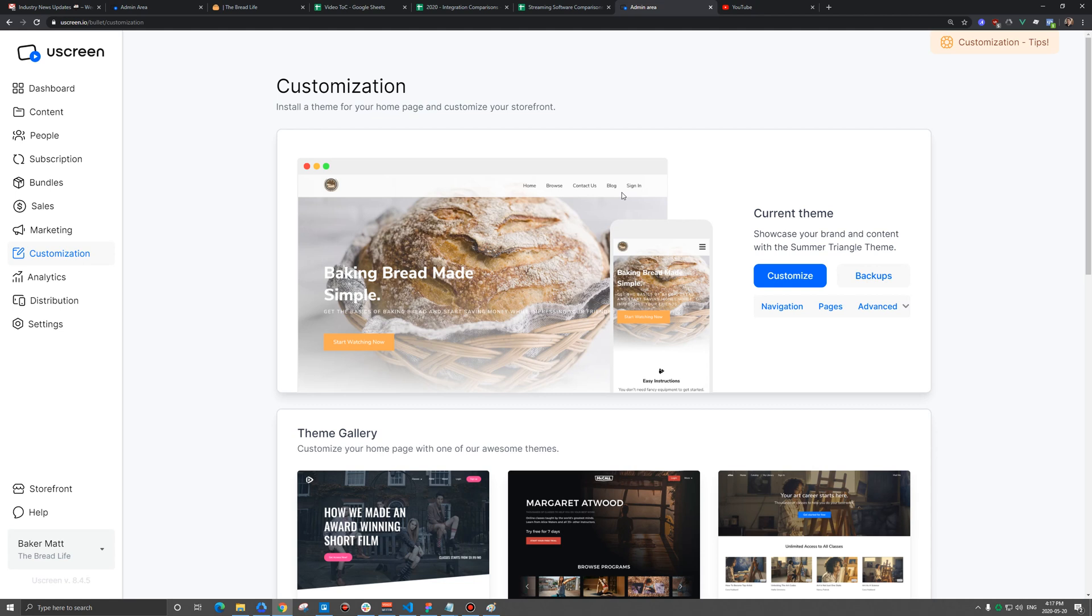If you're coming to Uscreen and you already have an existing website, you might really be happy with how it's set up. You like the menu, you like how things link and you don't actually want to use the Uscreen homepage.